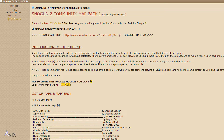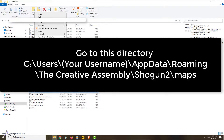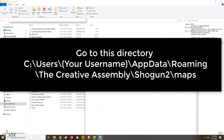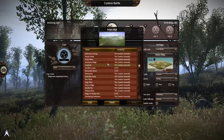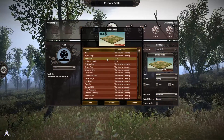Then go to this folder — it is under the AppData directory, so type %appdata%, then go to the Creative Assembly folder, then Shogun 2, then the maps folder. Usually the map should load and appear in-game under Custom Battles.